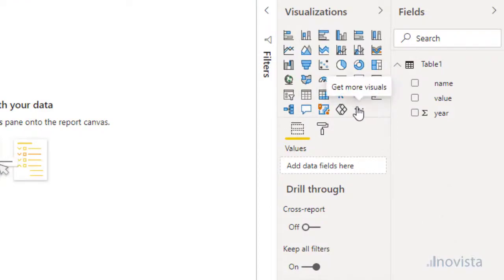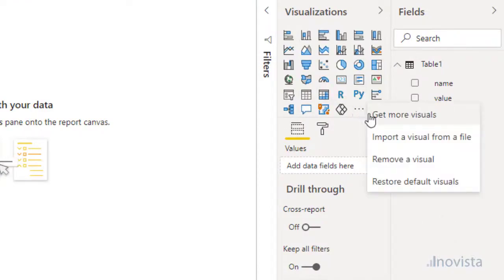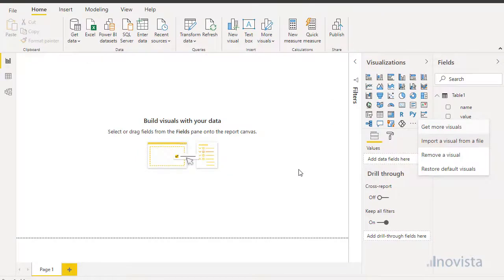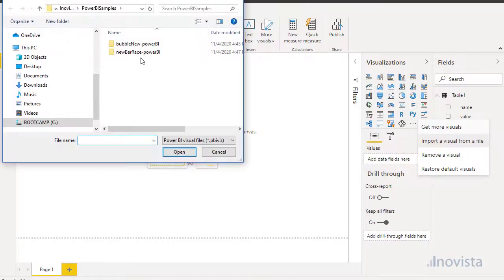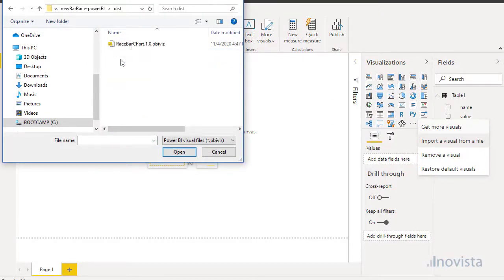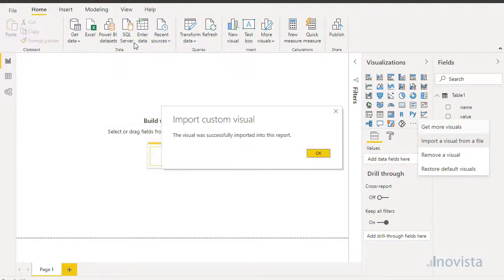Now we can import the bar raise chart. On the Visualization tab, select the three dots to either import the visual from a file or from app source.